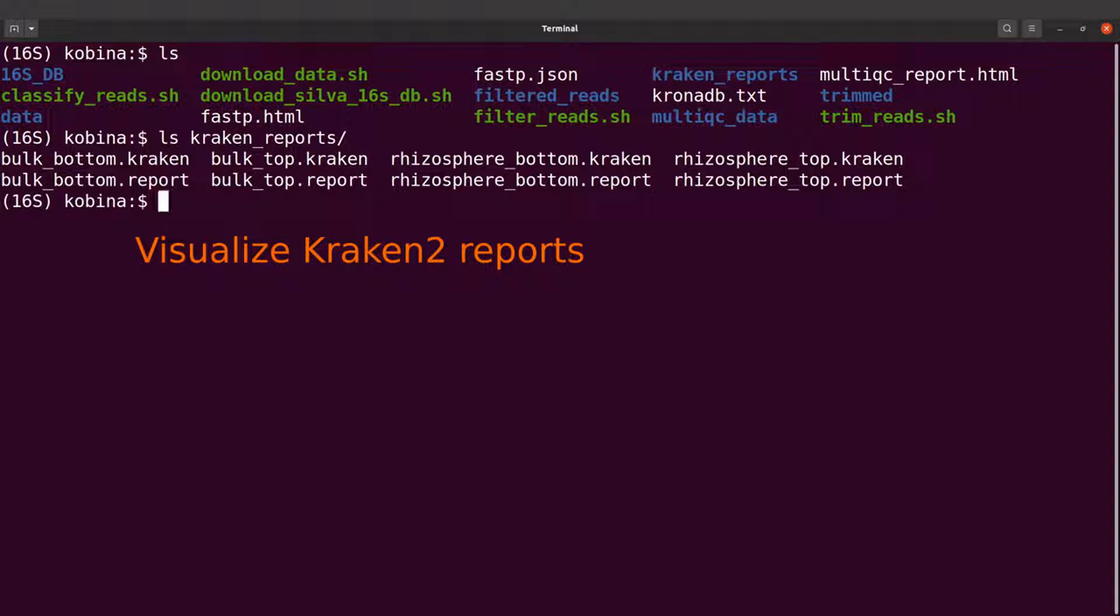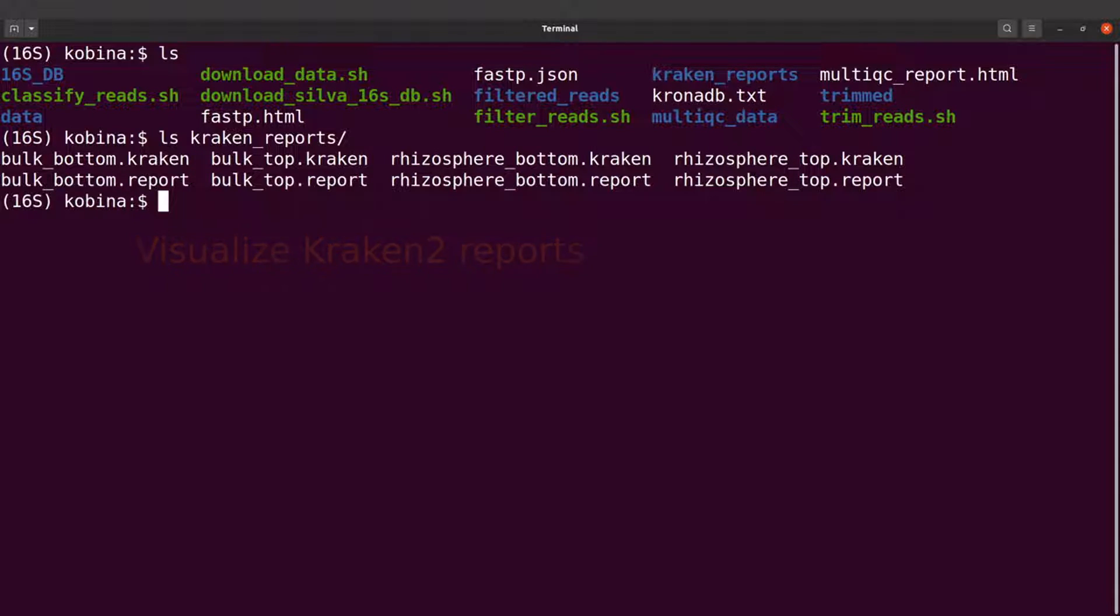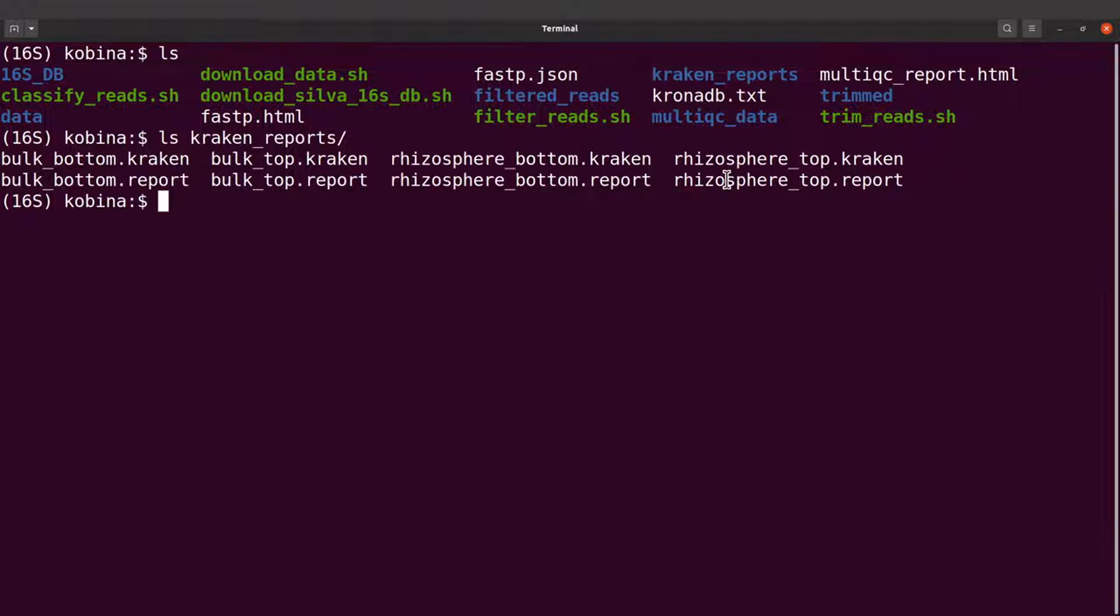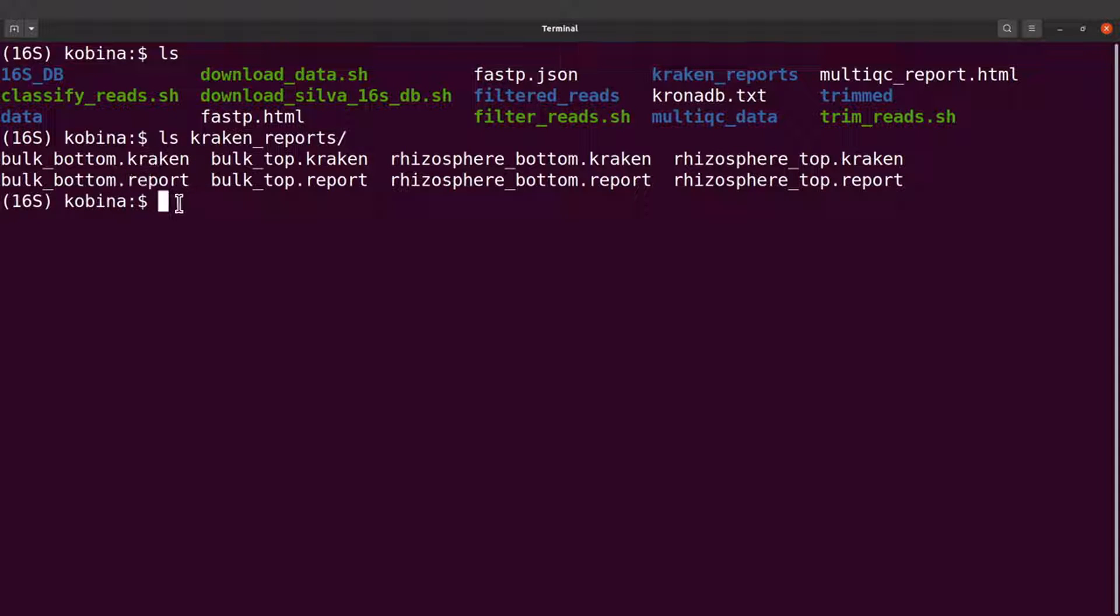We are now going to visualize the taxonomic classification reports using Krona. We have four reports here, so those are the reports that we are going to visualize. The files that have the extension .report, those are the reports.